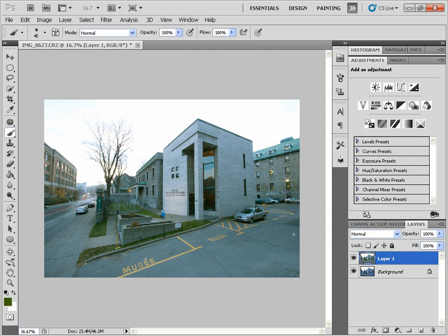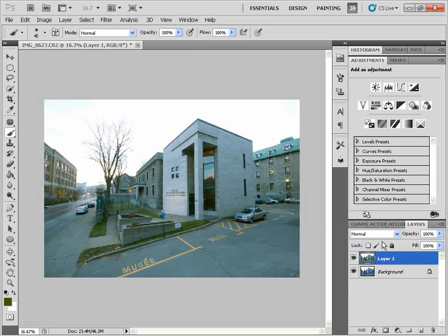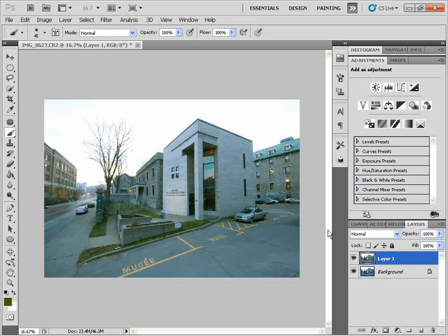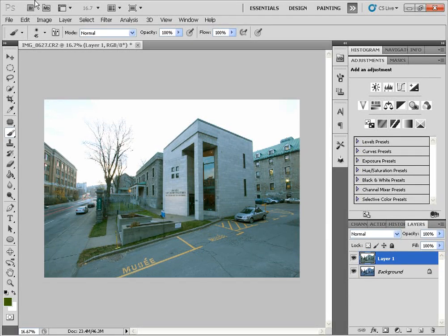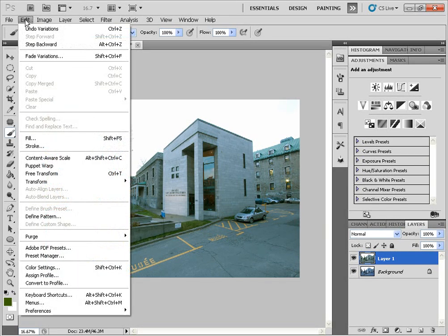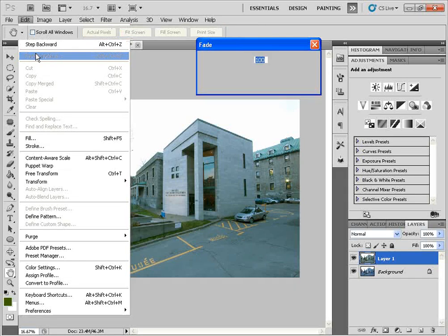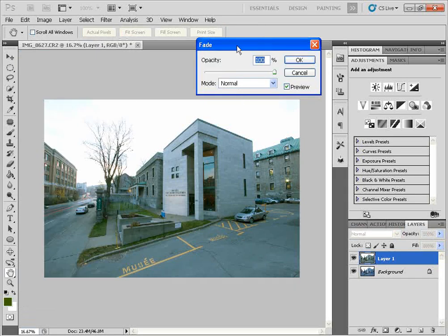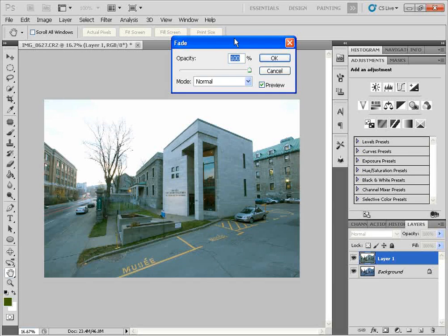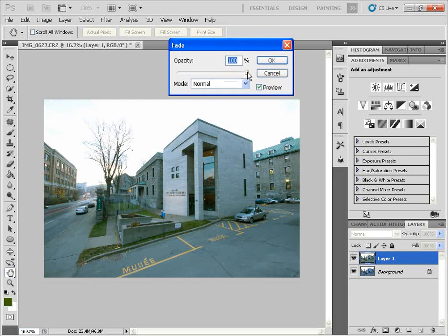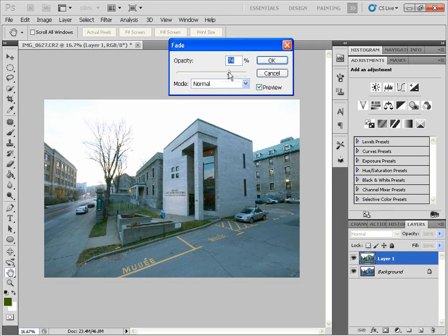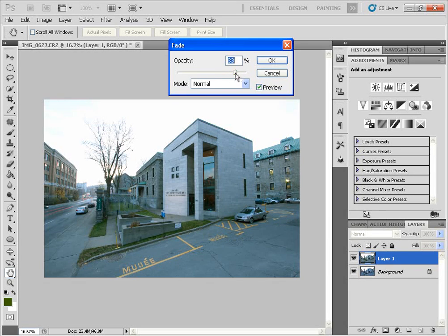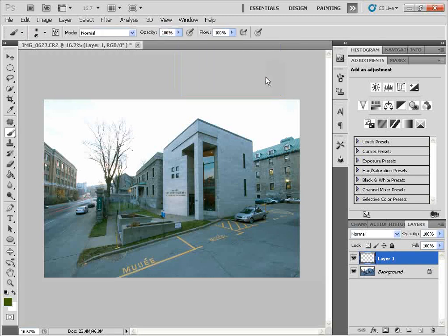Now one trick that you can use is the fade option. So once you've applied the variations command, immediately after, without clicking on anything else, you're going to edit, and we have the fade variations, which will allow you to fade the variation command, and you can just dial back some of the blue color cast if you find that the command didn't do a terribly good job. And you can just modify it that way and click OK.